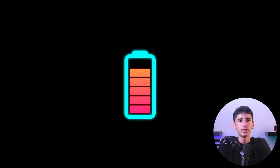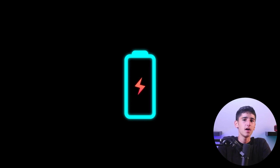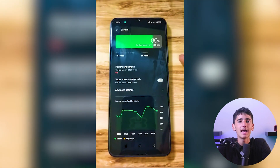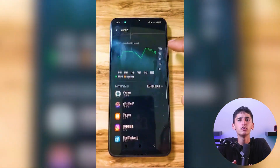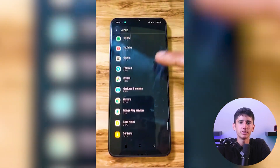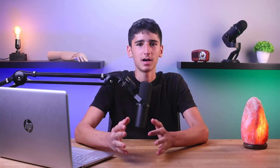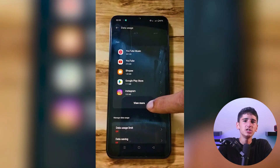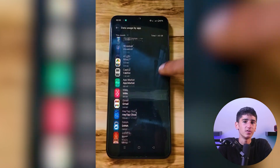Have you ever noticed that your phone's battery life seems to drain faster than usual, or that you've used up all your data way too quickly? You can actually check which apps are responsible. Go to your phone's Settings and look for Battery and Device Care. Select Battery and then Usage Since Last Full Charge — this will show you which apps are using the most power so you can pinpoint any battery-draining culprits. For data usage, go to Connections in Settings and select Data Usage. This gives you a breakdown of how much data each app has consumed, so you can identify and address problematic apps.